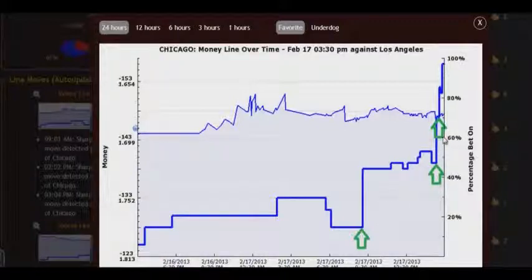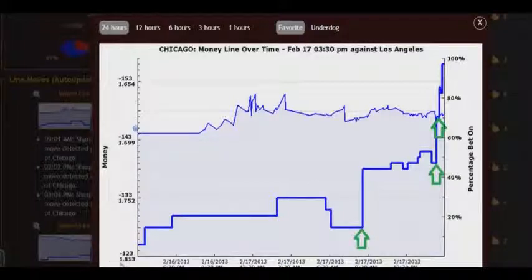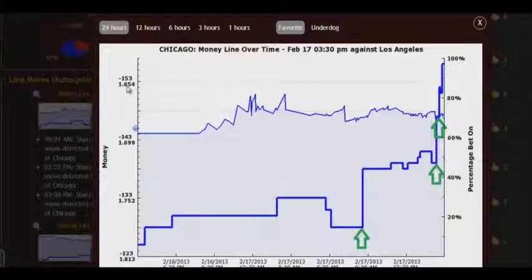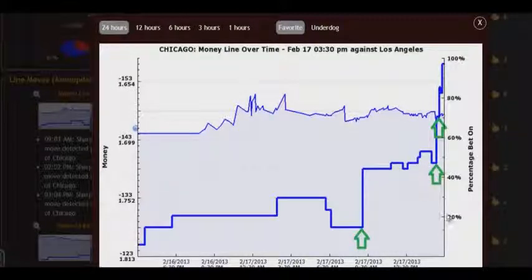This means that the biggest players — high rollers, the so-called sharp bettors — bet on the Chicago team, and you want to bet with them, not against these guys. As you can guess, the Chicago team has won this game with a score 3-2, and it was a leader during the whole game.